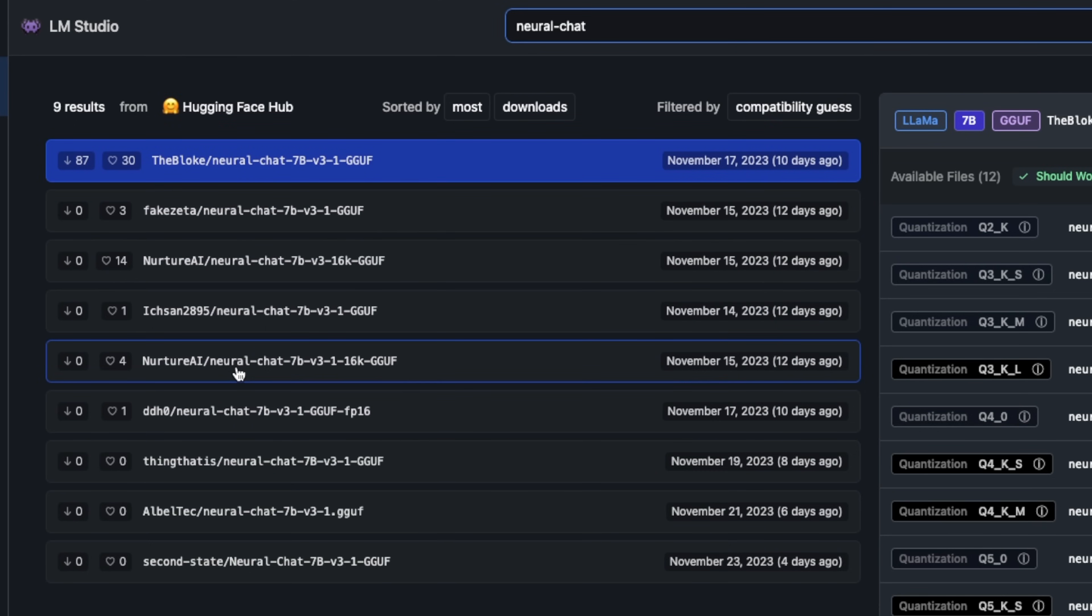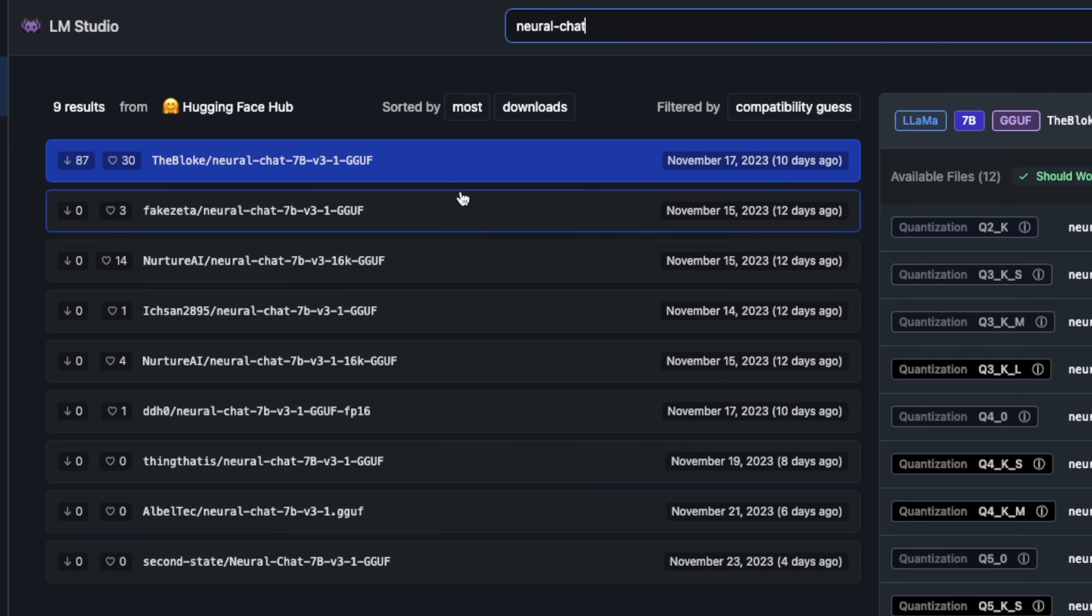There is one question that I have seen on the channel a lot, which is how to define your own preset. I'm going to try to address that in this video. Simply look for Neural Chat and you will get a list of all of the quantized versions of this model.